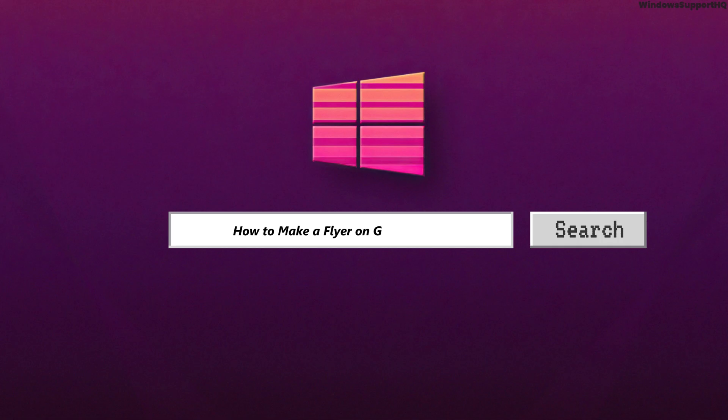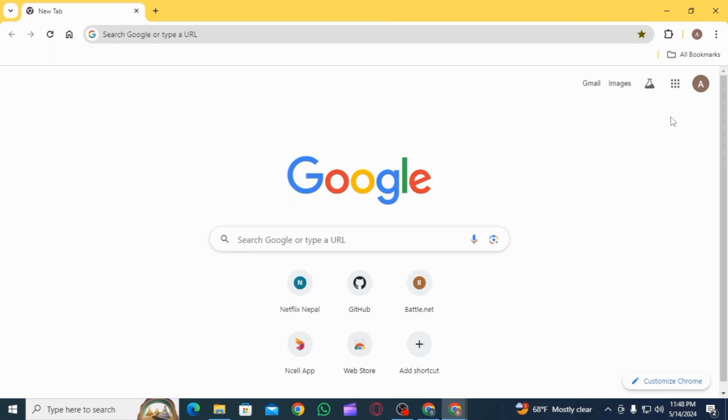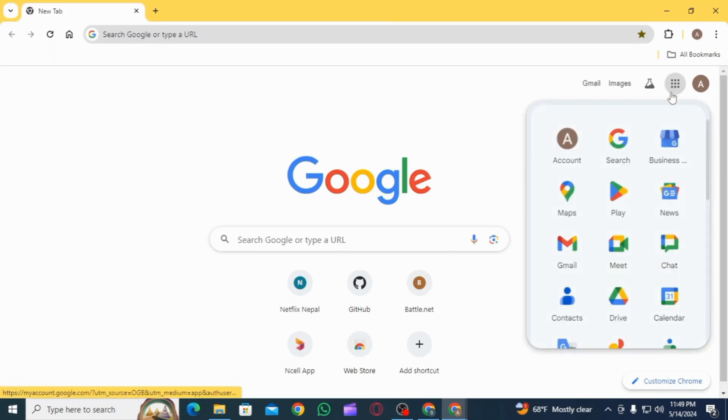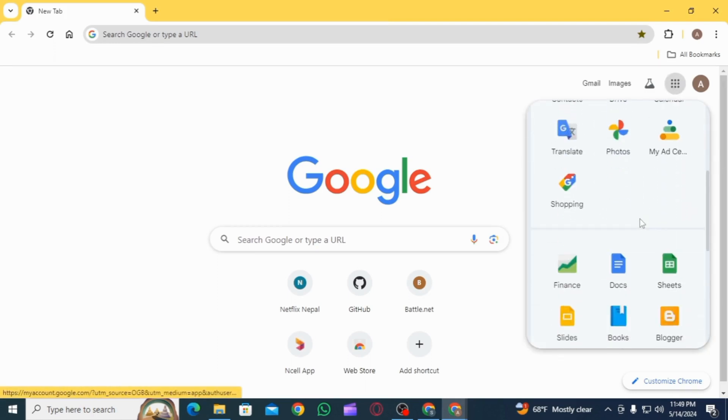How to make a flyer on Google Docs. Hi guys, welcome to our channel. Let's begin. First, you want to open up Google Chrome on your laptop or PC. Make sure to sign into your Google account.